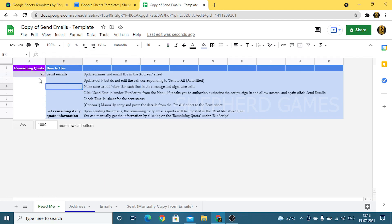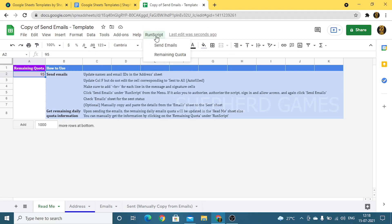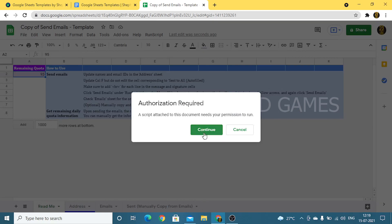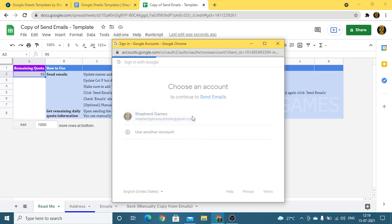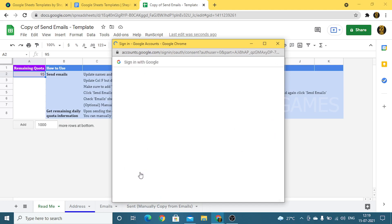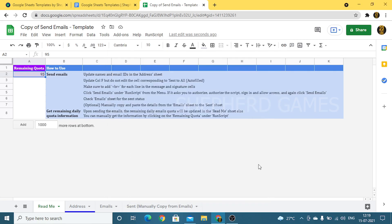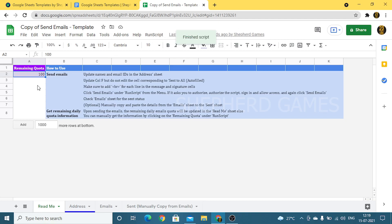You can refresh the remaining quota anytime using the Run Script dropdown. When you click on Remaining Quota for the first time, it will ask you to authenticate — click on Advanced and go to Send Emails, then Allow. This is a security measure you have to do once a day. Once you log in and click Remaining Quota, the number will update for that particular day. So if you've already sent 50 emails today, the remaining quota will show 50.